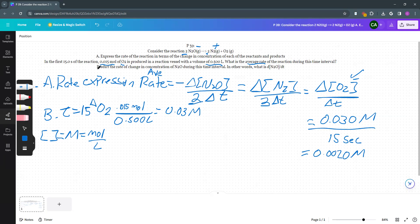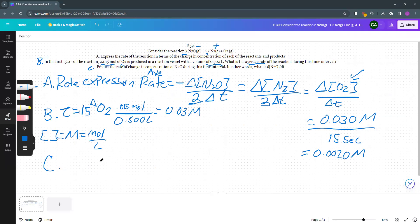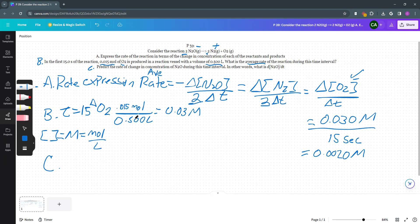And then part C, what is the change in concentration of N2O during that time interval? In other words, what was delta N2O over delta T? So what this is asking me is that during that same time, what was the average rate of N2O? I want you to calculate N2O over delta T.